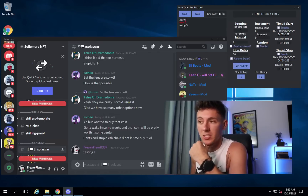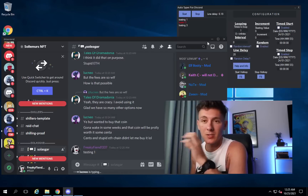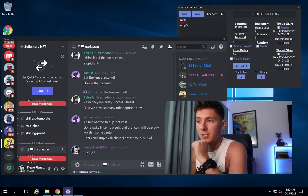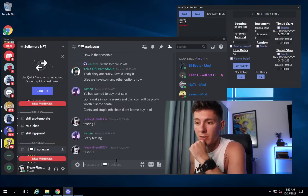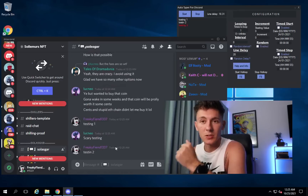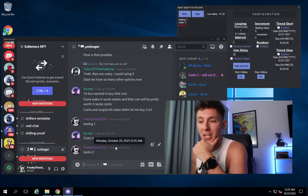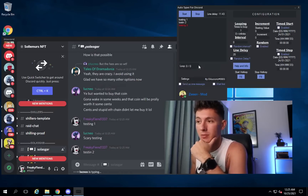It will keep counting down to the next line, and when it reaches zero it sends the next message. Three seconds, two, one — and it fires away. Testing two. And you just keep doing that. That's how you can farm XP on a Discord server, and I hope this video has helped you.